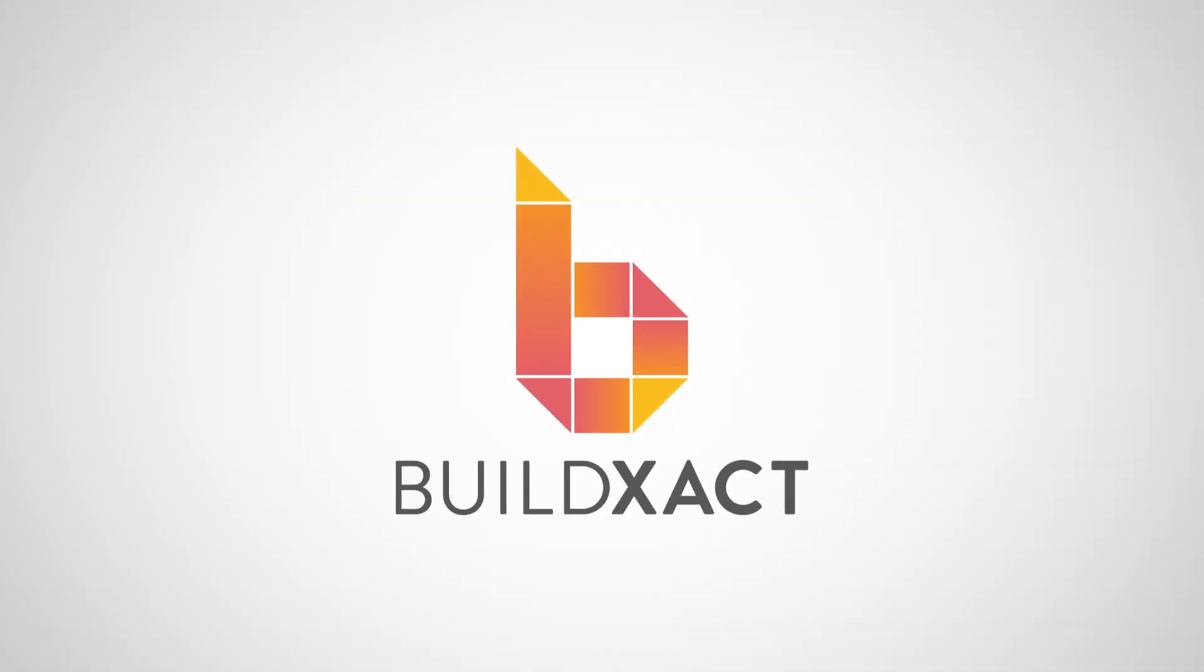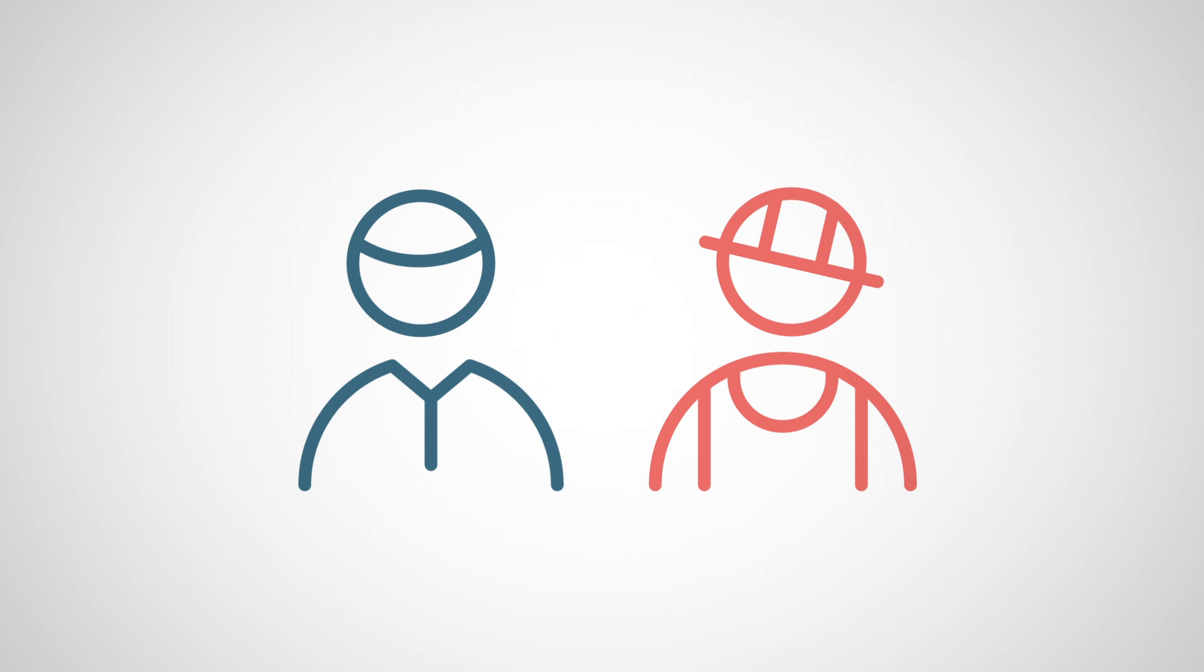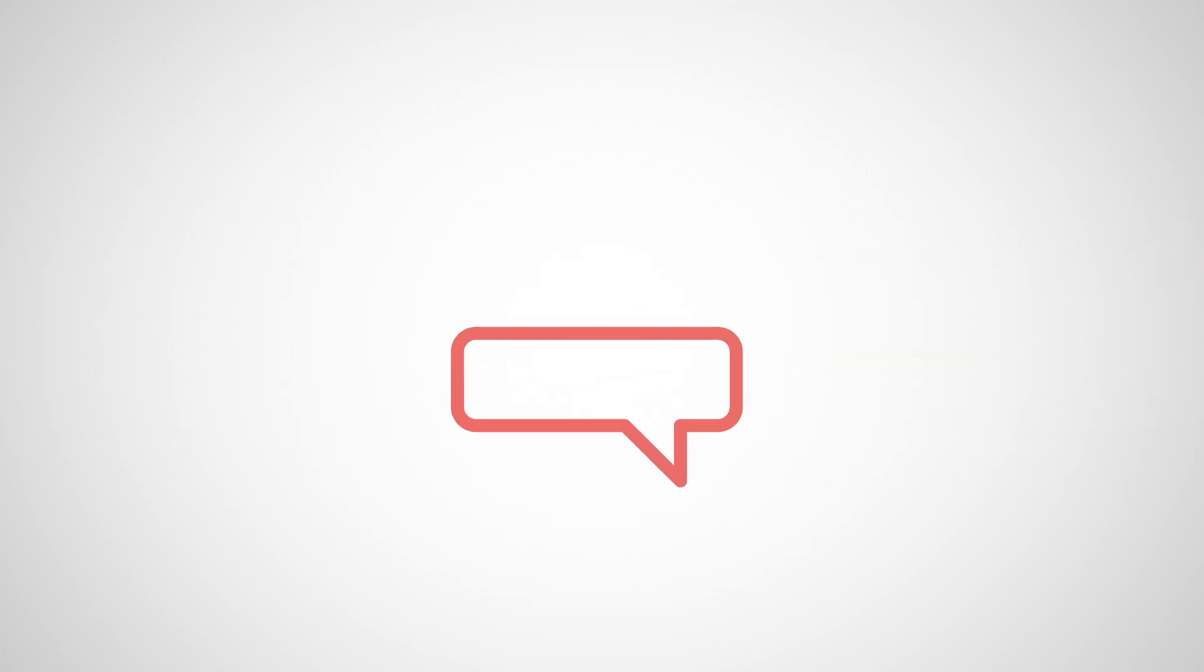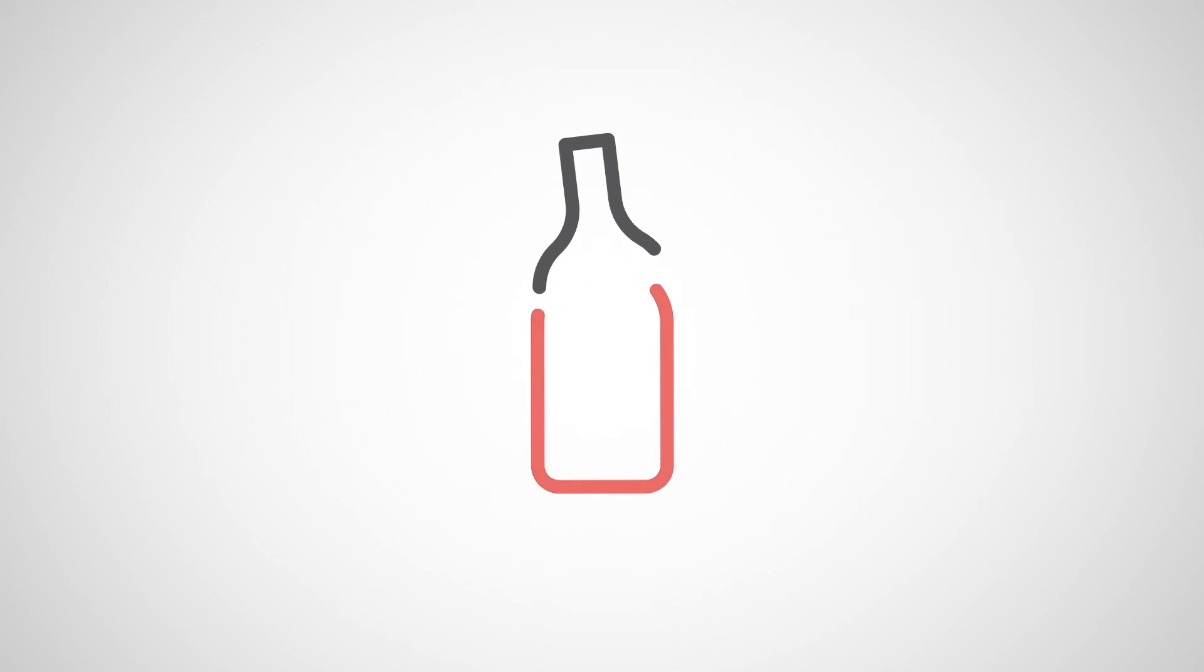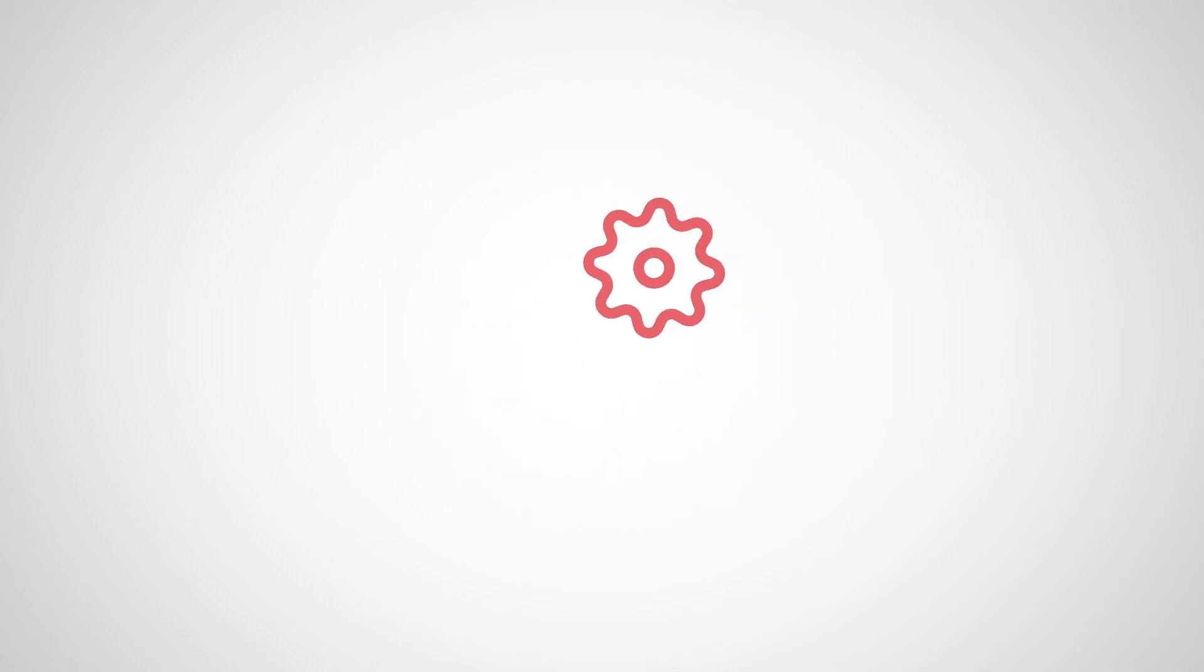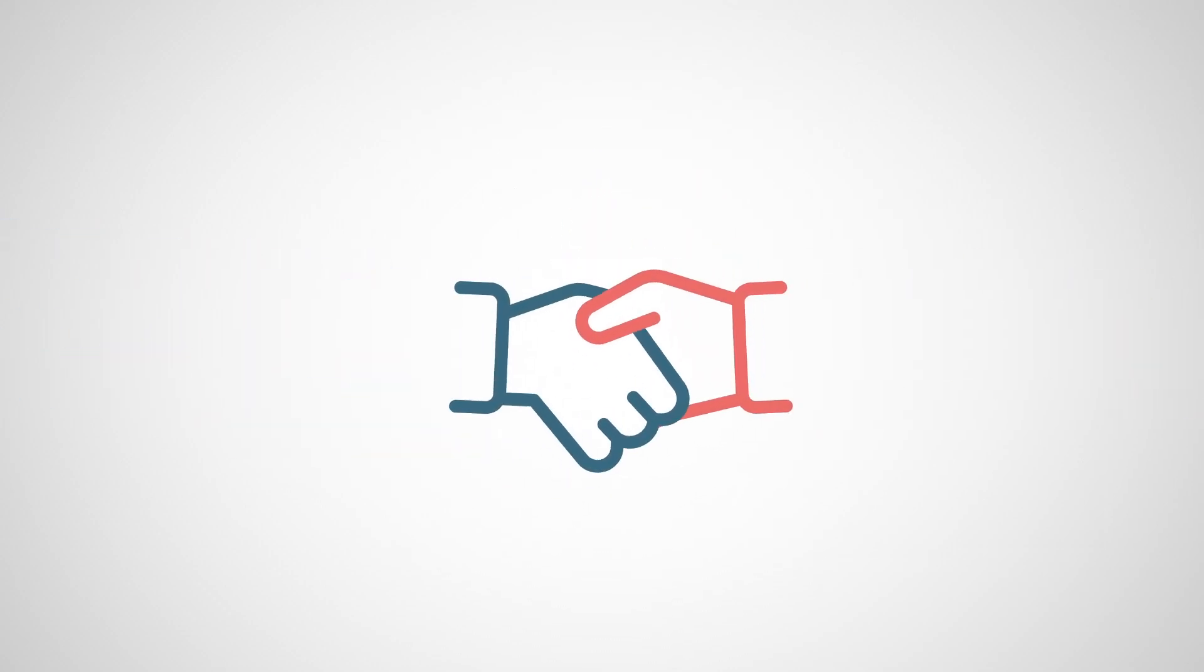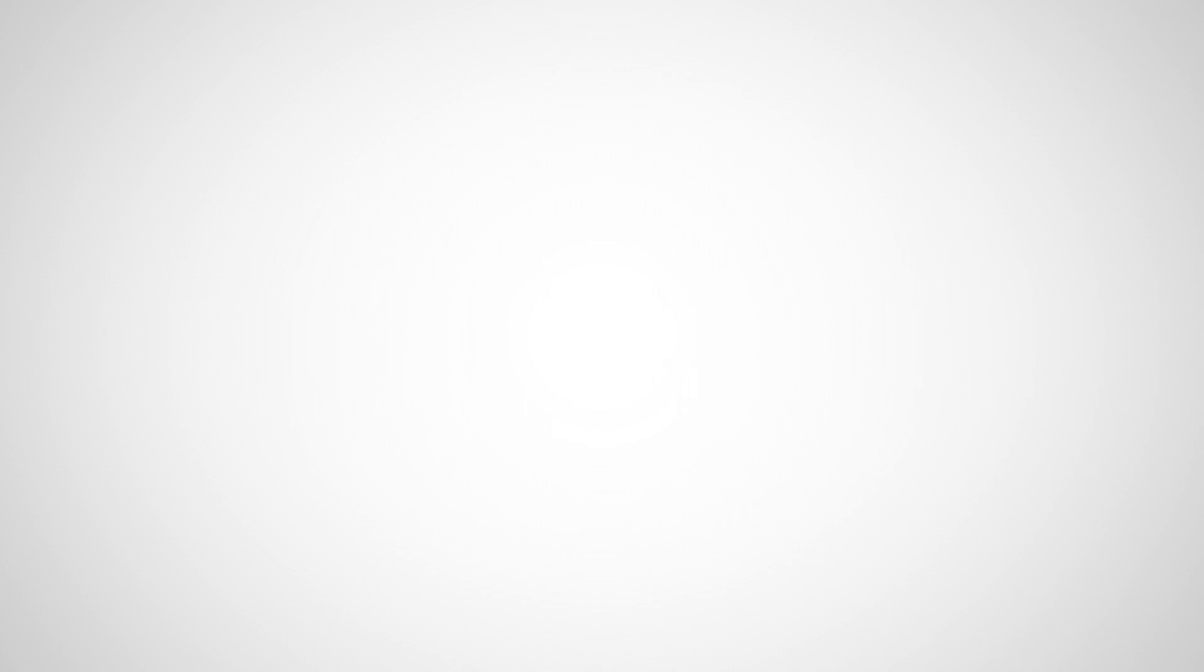With BuildExact it's simple. BuildExact is an easy to use construction management software solution that brings merchants and builders together on one platform. Communication becomes effortless, bottlenecks removed and processes are streamlined, leading to a more successful partnership.